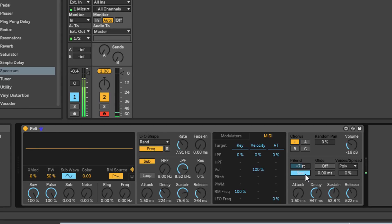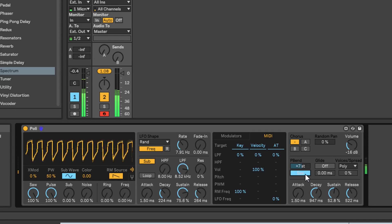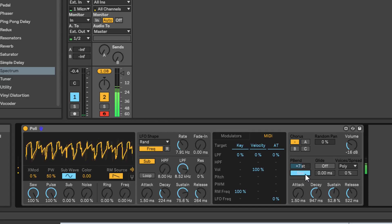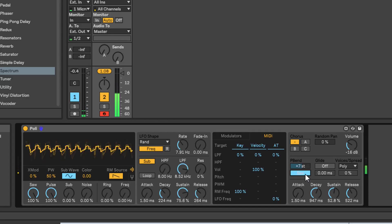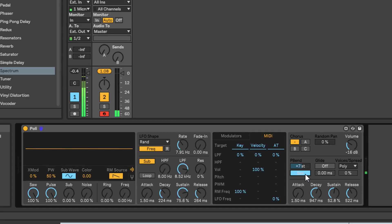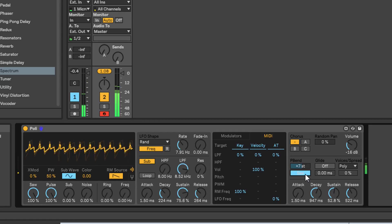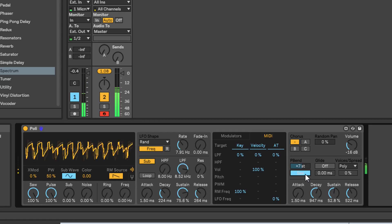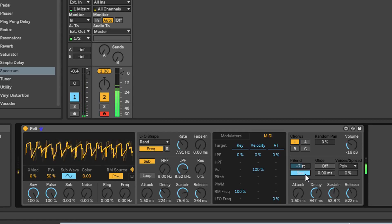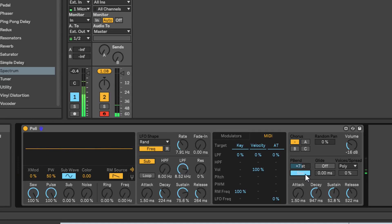If you switch this off - it says 'Saw' - what this does is only pitch bend the saw wave, leaving the pulse wave as it is. So you can hear two separate notes sounding as you apply pitch bend. If you're fairly accurate with your pitch bend, you could probably get a tune out of that - not something I can do though. I tend to leave this on All.